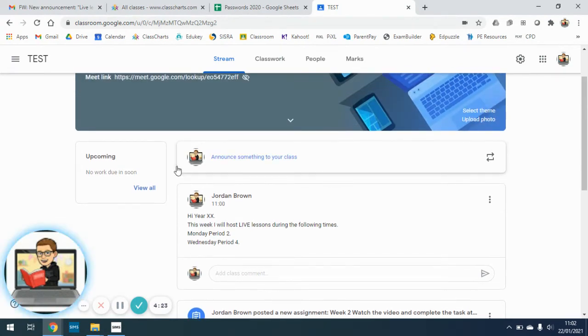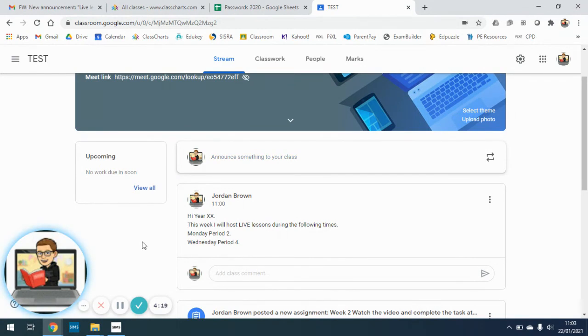Any questions, please get in touch with us at remotelearning at aspire.fcat.org.uk.